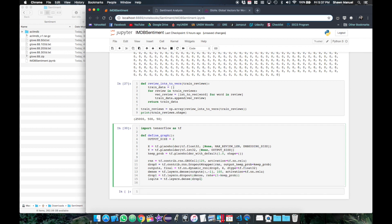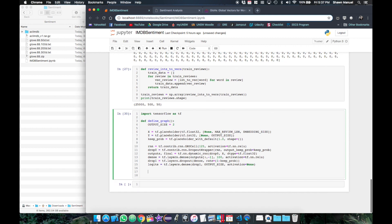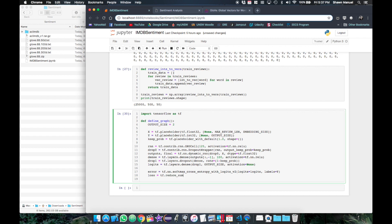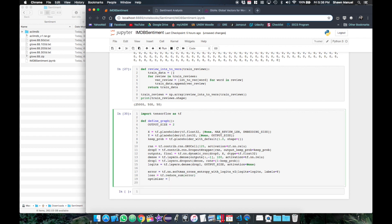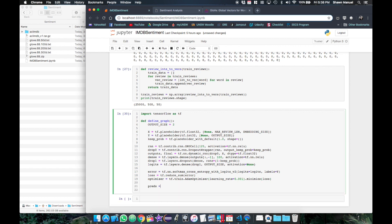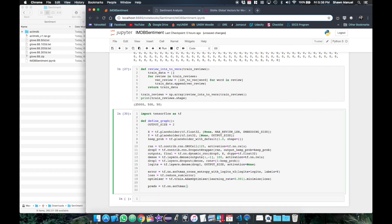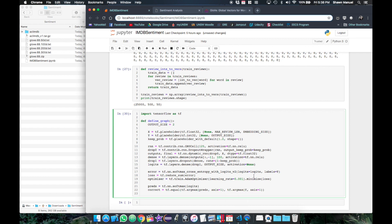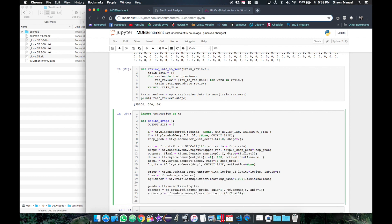We then calculate the error with TensorFlow's softmax cross-entry with logits function and sum the error over the batch to get the loss and then we will minimize this with an atom optimizer with a learning rate of 0.001. Then we will calculate our predicted probabilities for each class with the softmax function and use that to determine the correct predictions and average those to get an estimate of the accuracy for that batch.